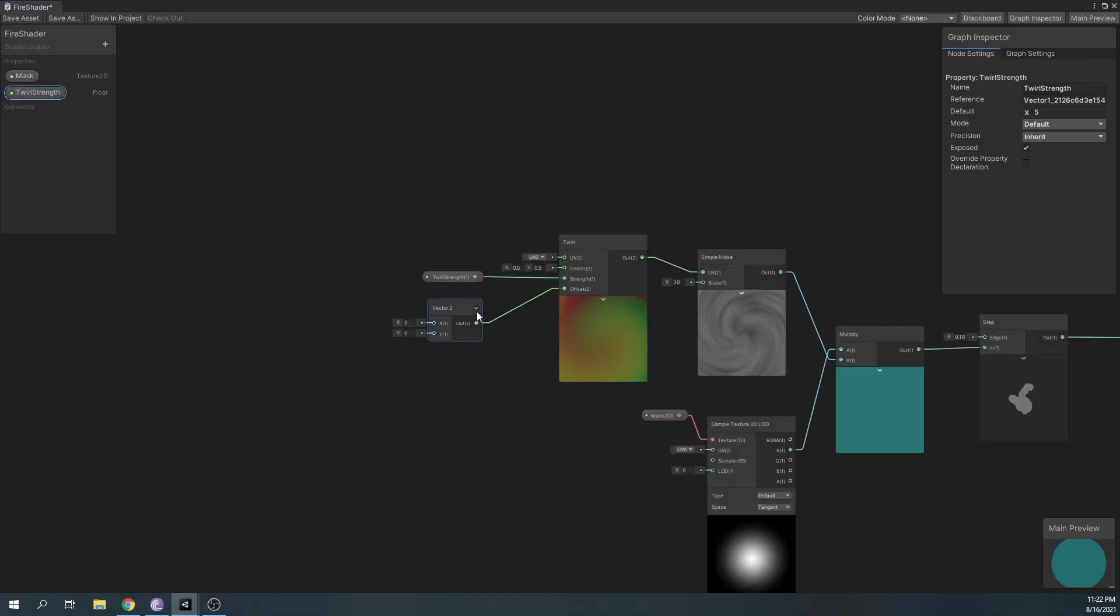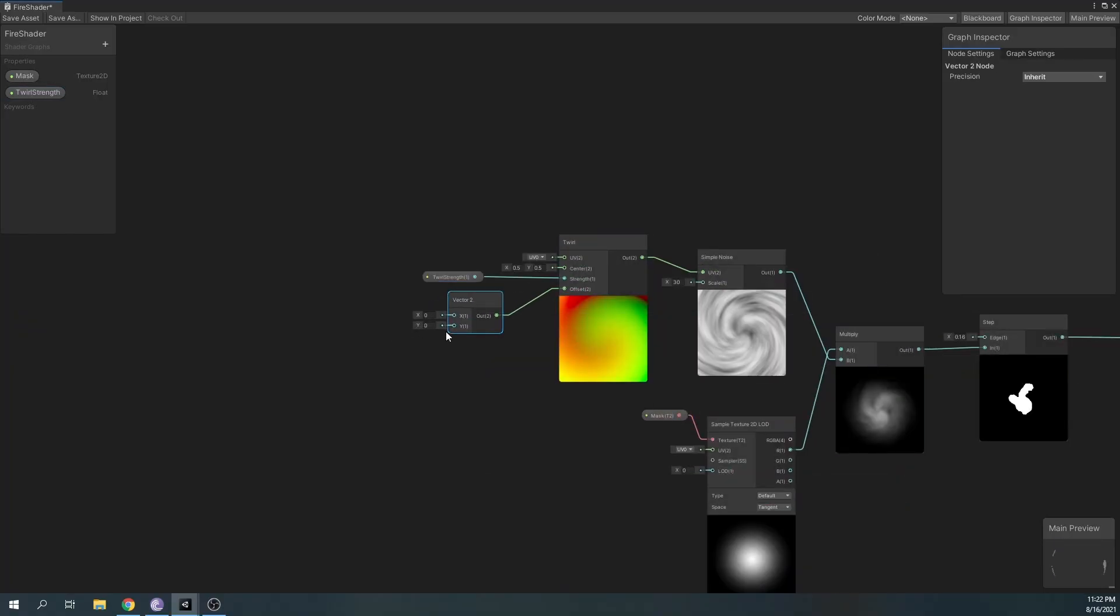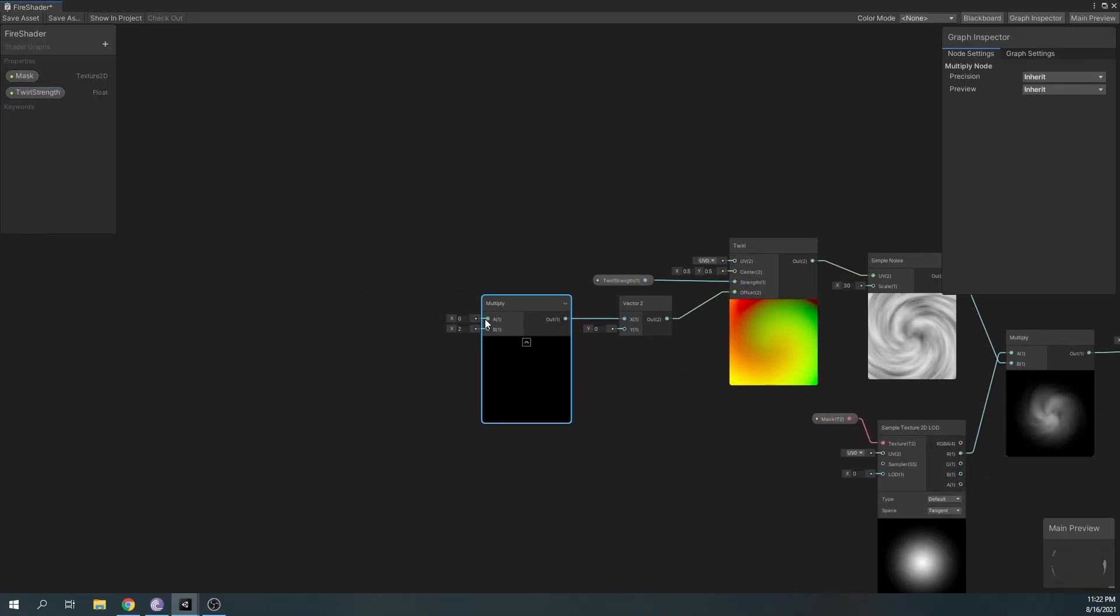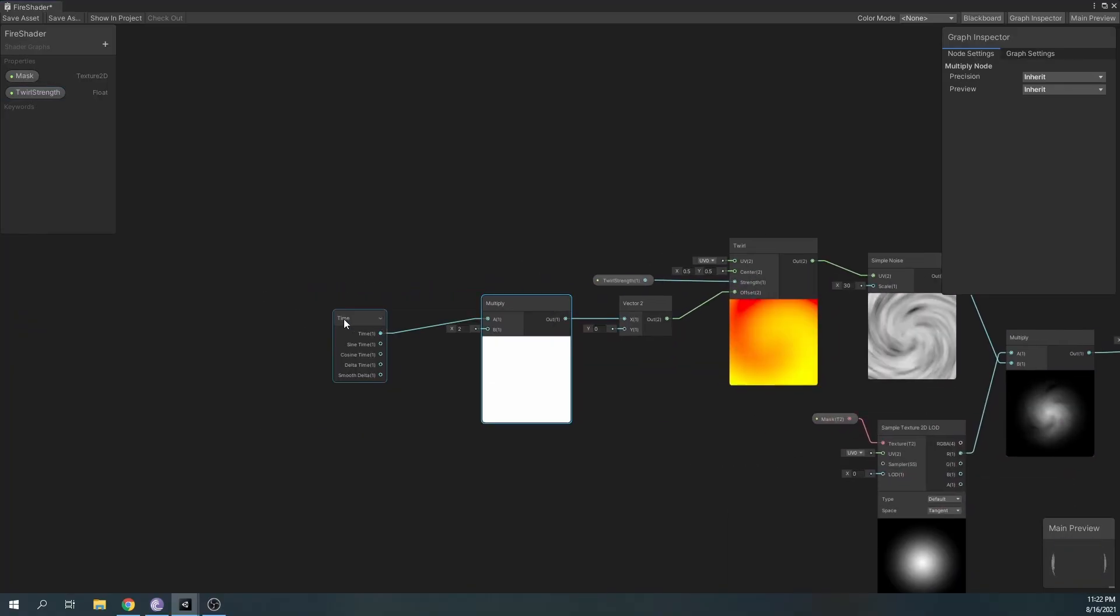We'll also add an offset over time to our twirl node, so we get a more dynamic particle.